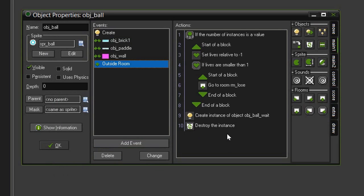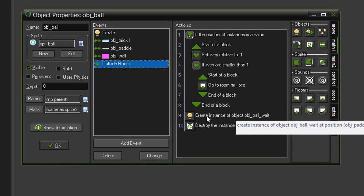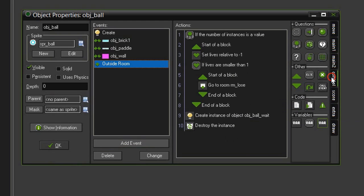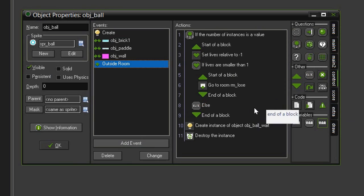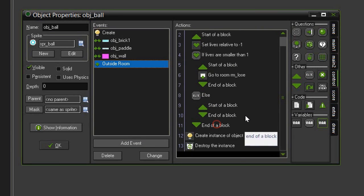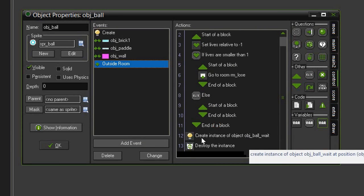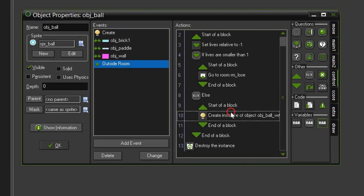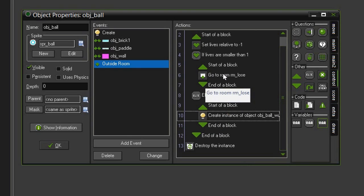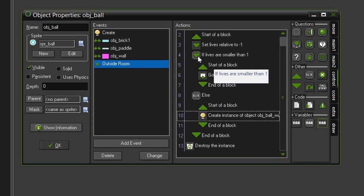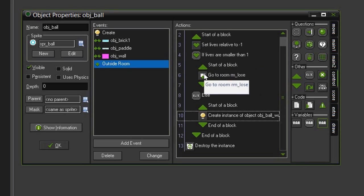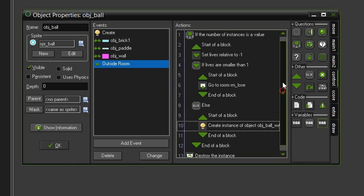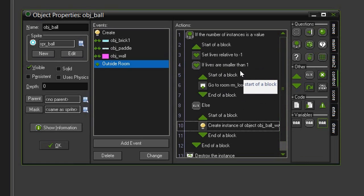If we still have some lives left, however, we want it to basically just go through and reset the ball. So let's go back to Control, bring in Else, bring in a few more blocks, and then we will drag this Create Instance of Object Ball Wait into the new blocks. When you've only got one action like this, these blocks aren't really necessary, because remember, a condition deals with the action that is directly beneath it. But I like to put things in blocks like this so that I can more easily see what is going on.